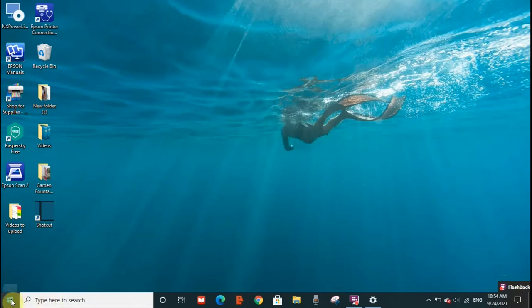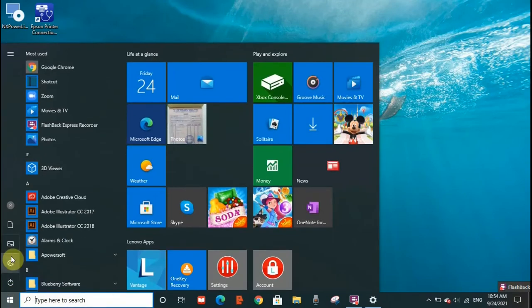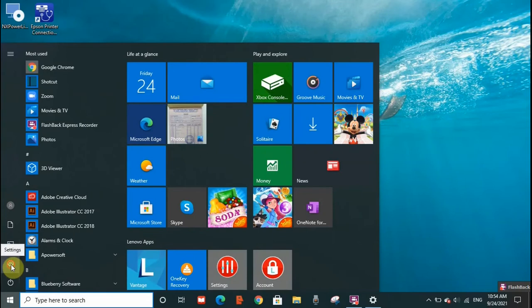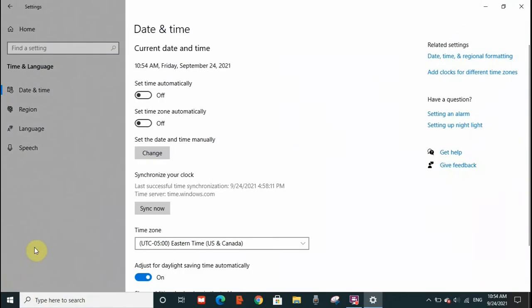What you need to do is go to your start menu, go to settings, and this page will open Date and Time.